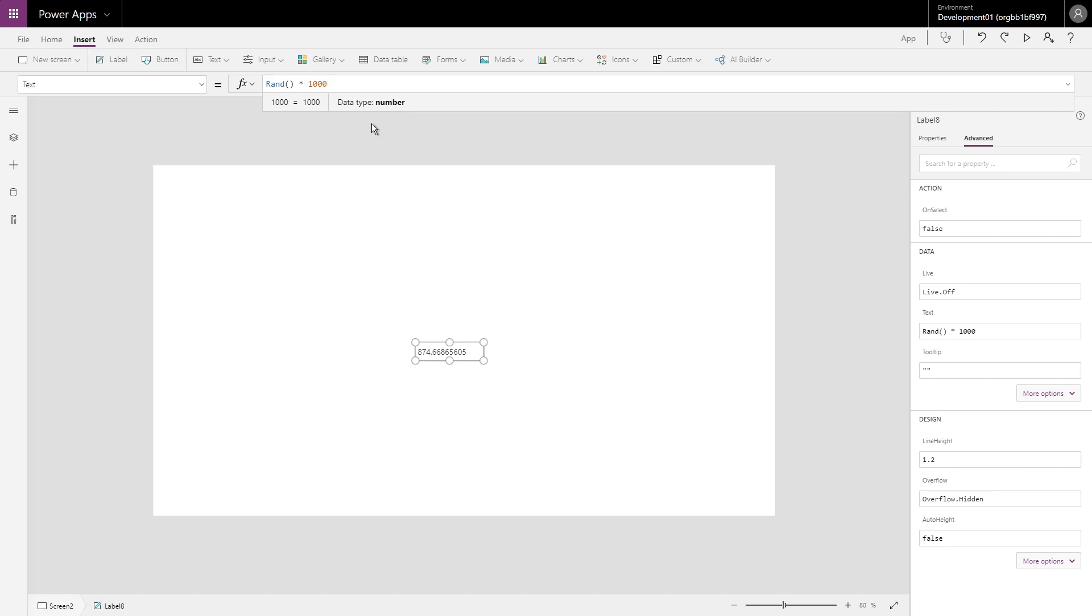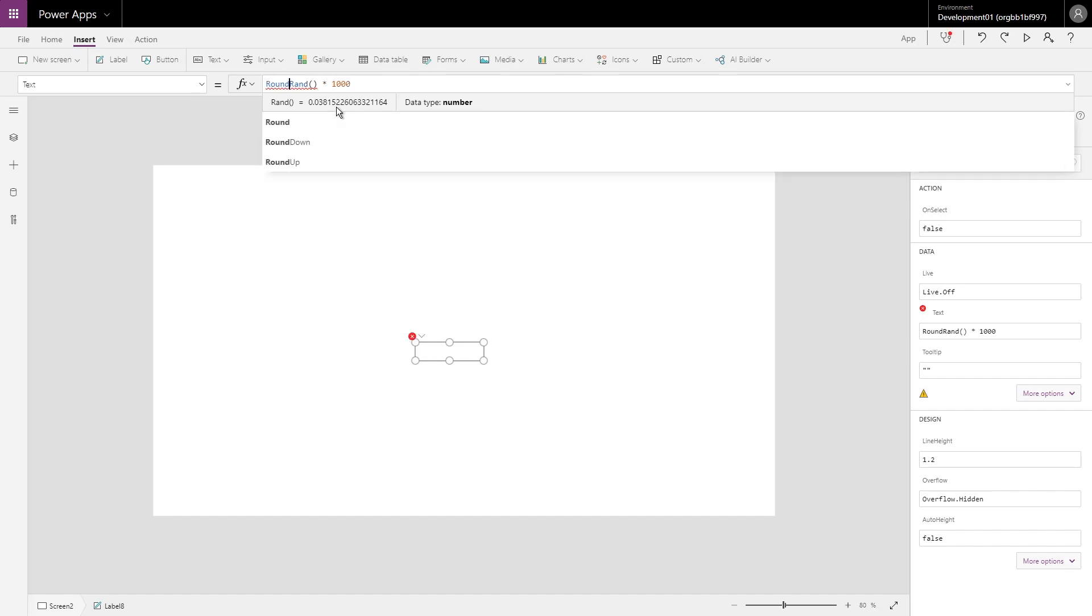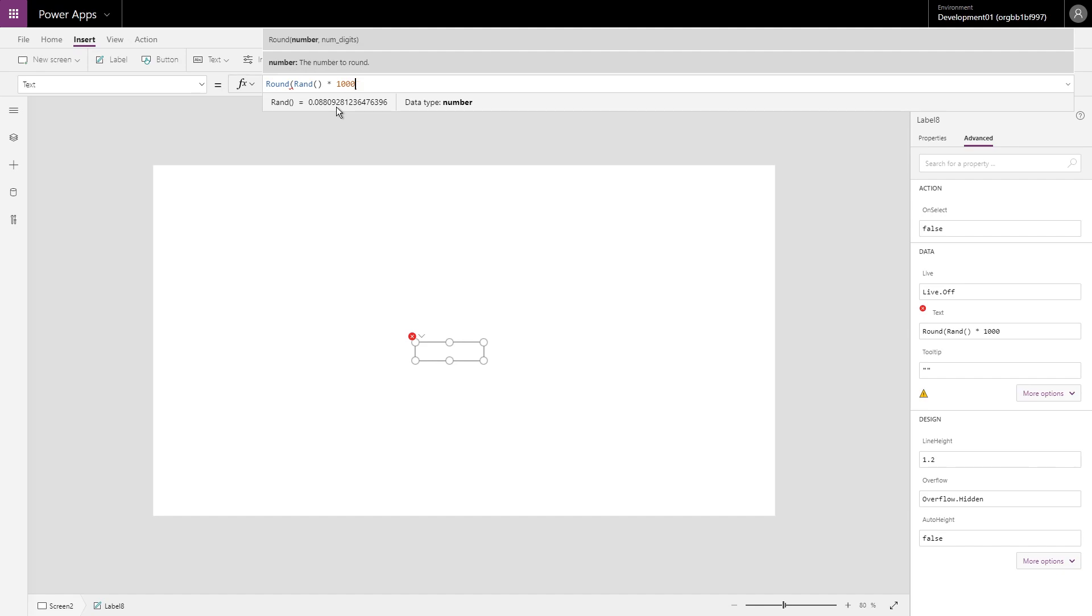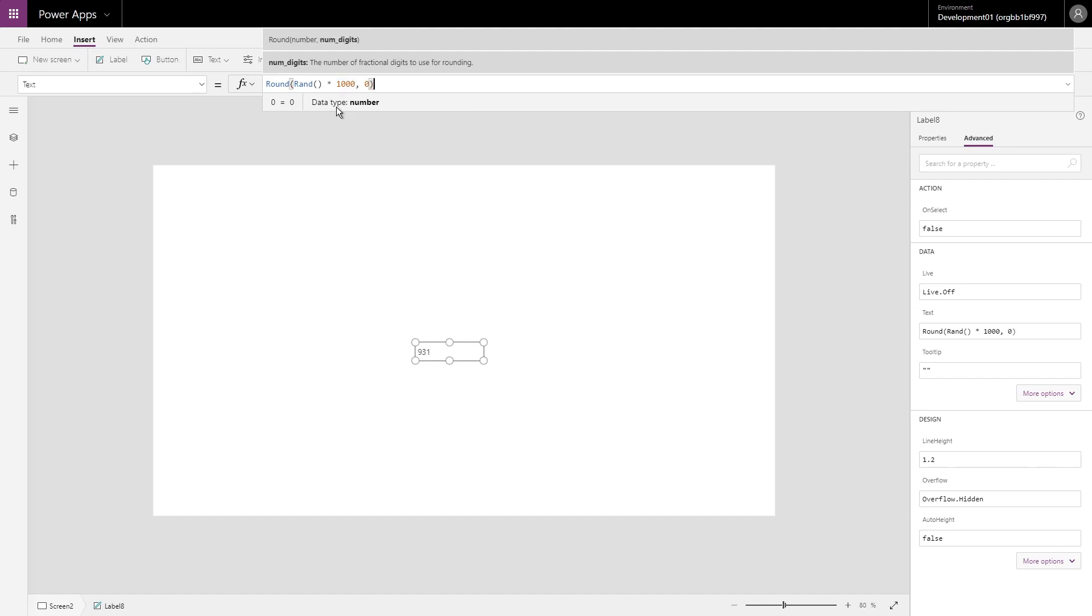Now this bit's fine, but what we actually need to do is we need to now get rid of the decimal places. So we need to use the Round function. The Round function allows us to give it a number and tell us by how many digits we want to round it by. So if we use zero, it's going to remove all those decimal places and give us just a whole integer.